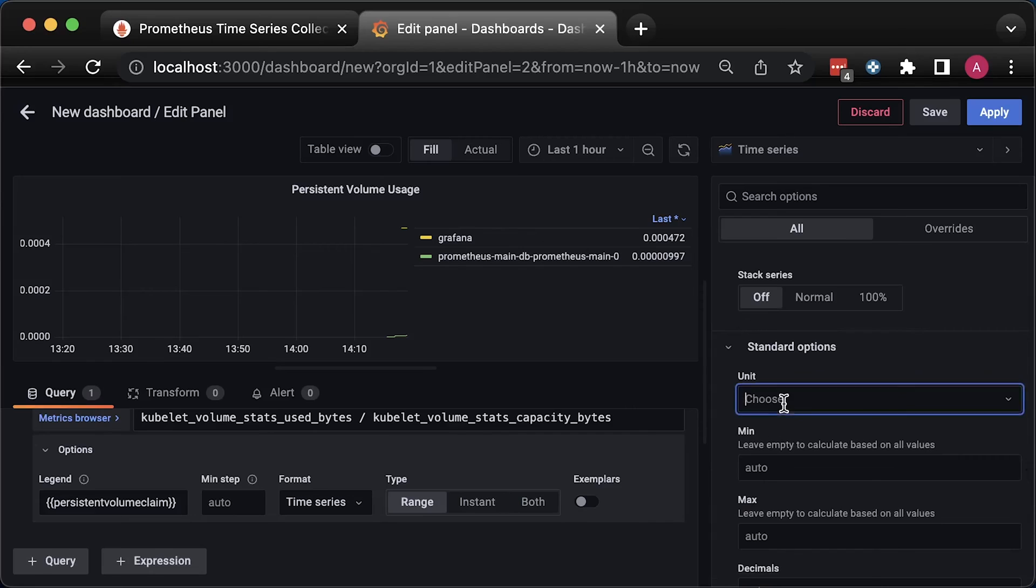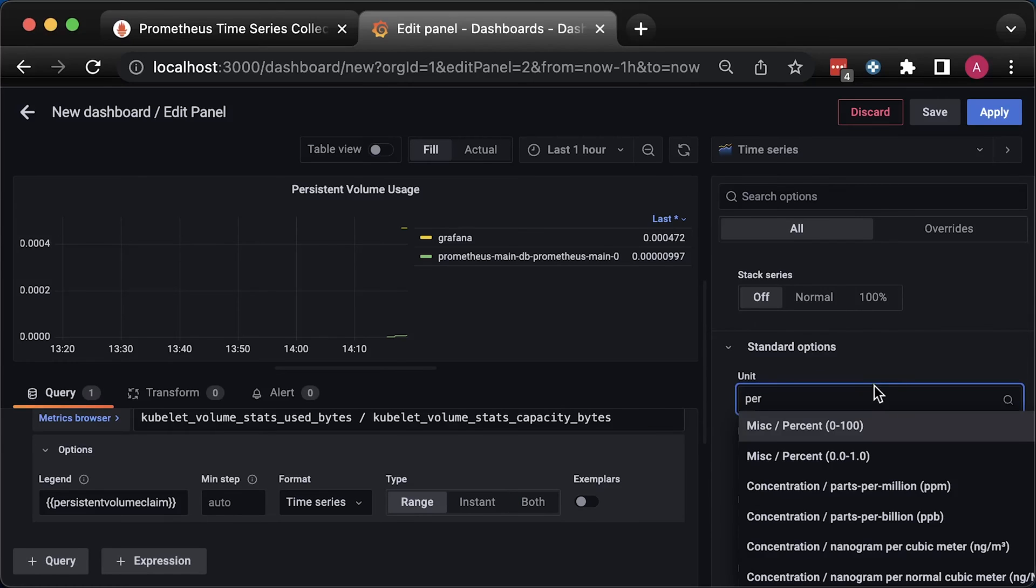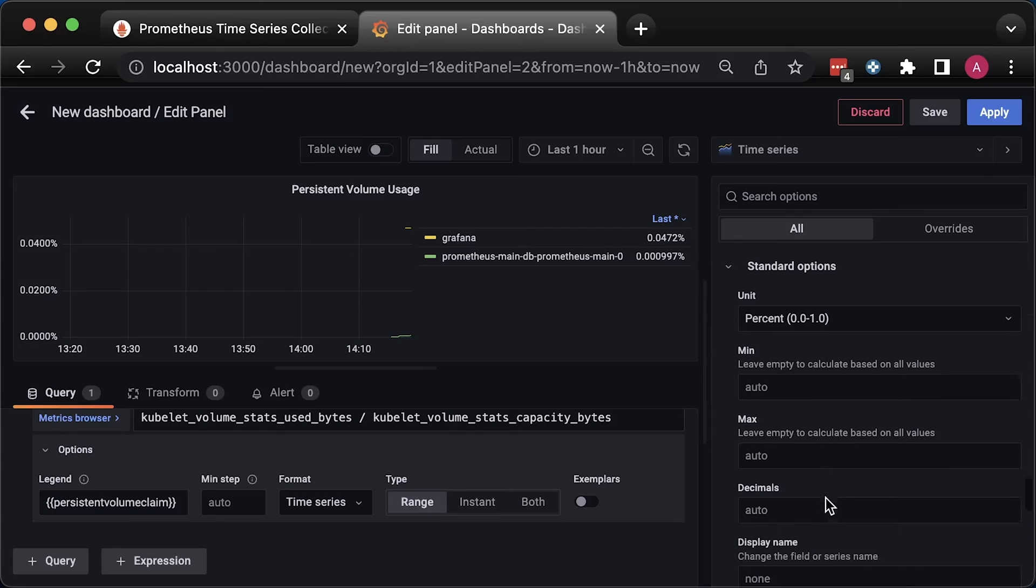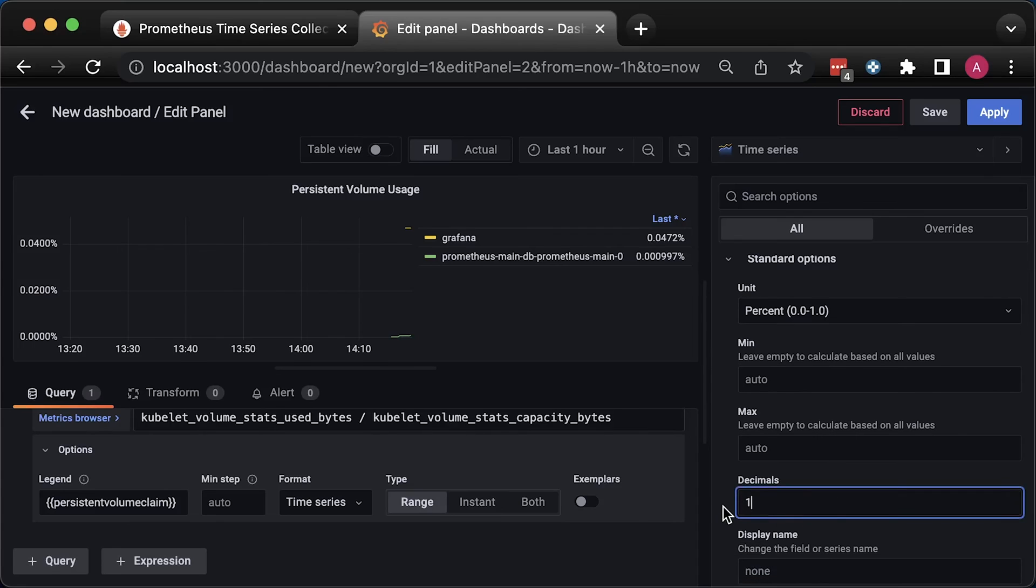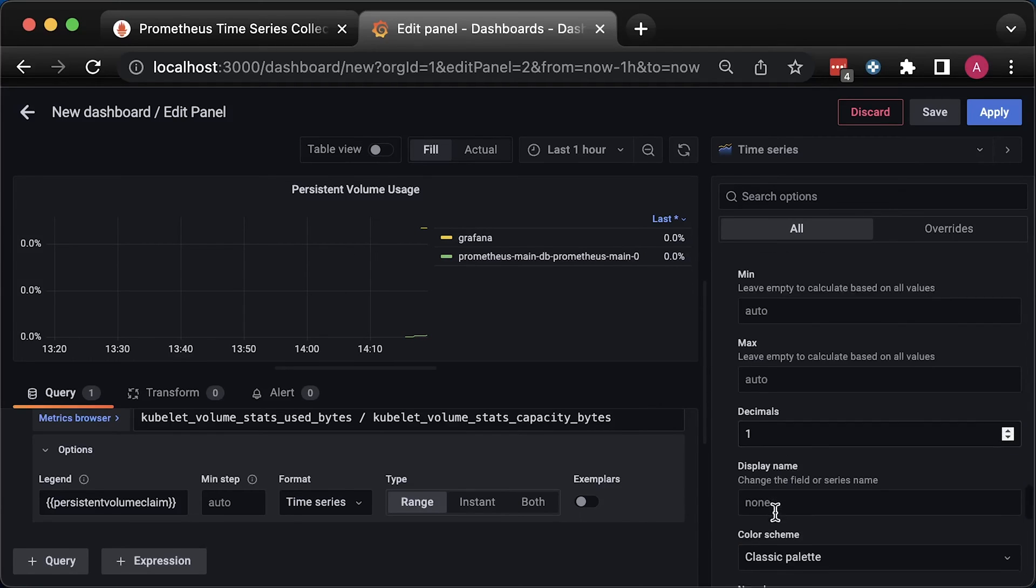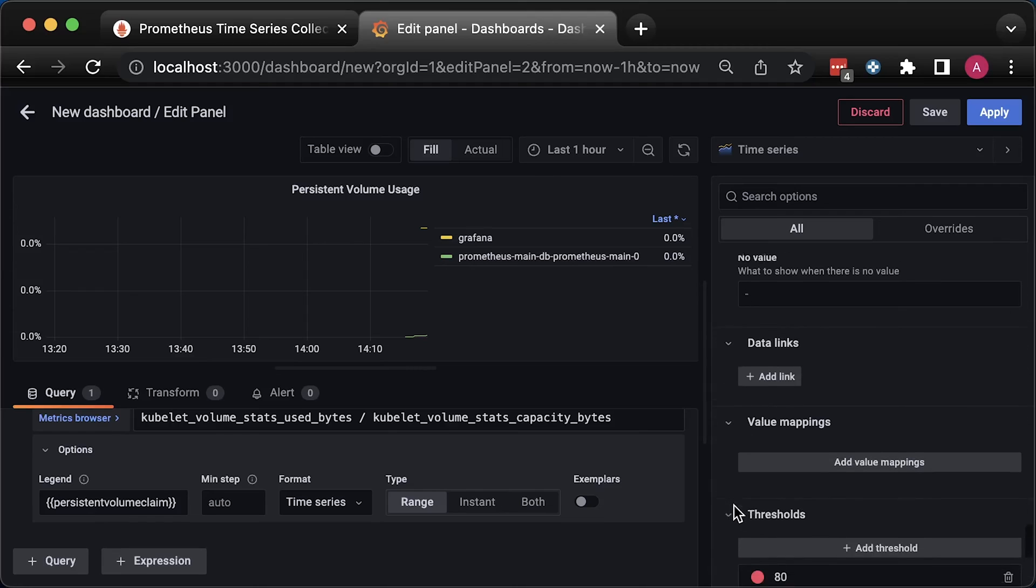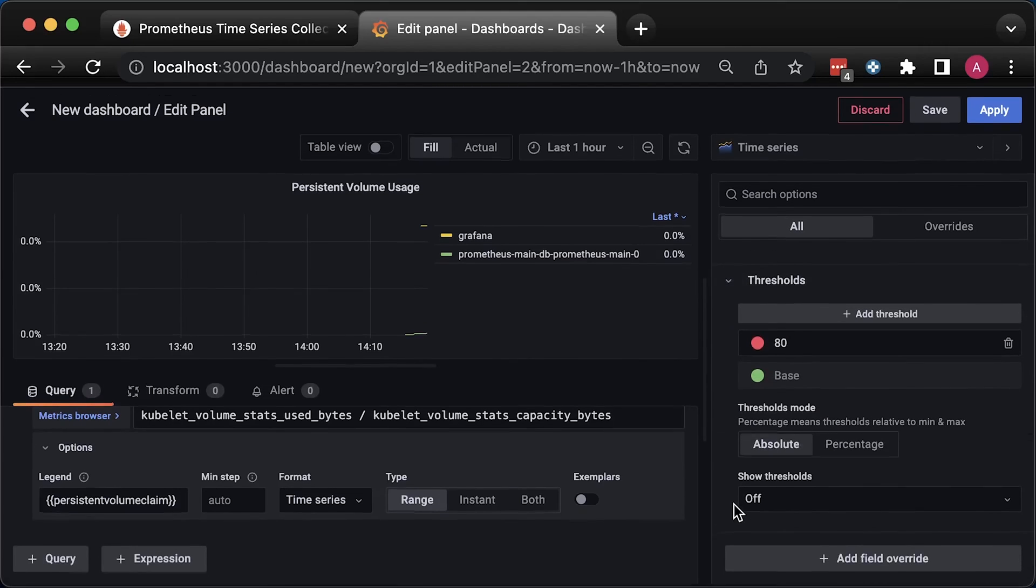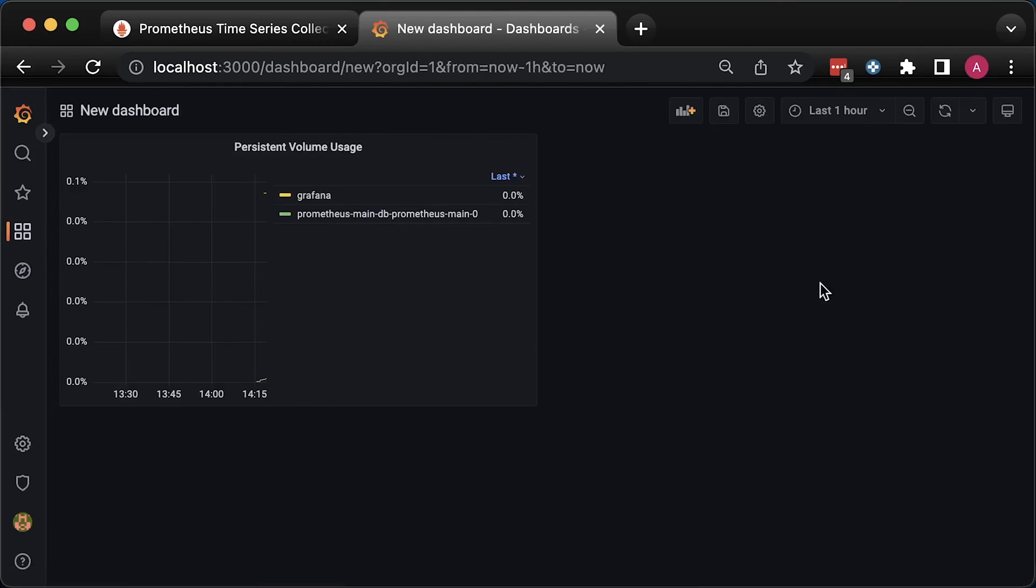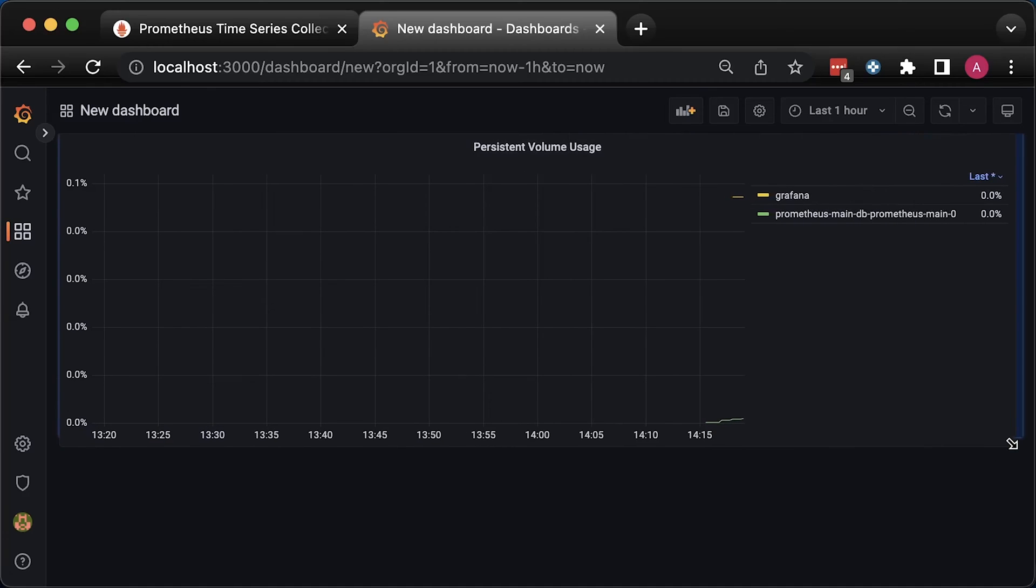For the unit, select percent between 0 and 1. Also, you can remove additional decimal points by using one value. That's pretty much all for the first chart. You can also set up auto-refresh for 5 to 10 seconds.